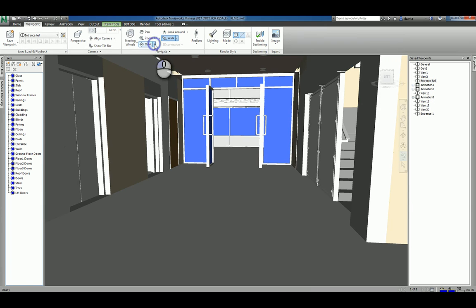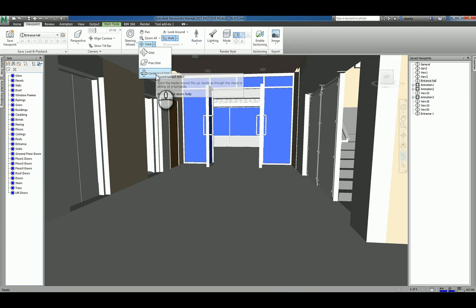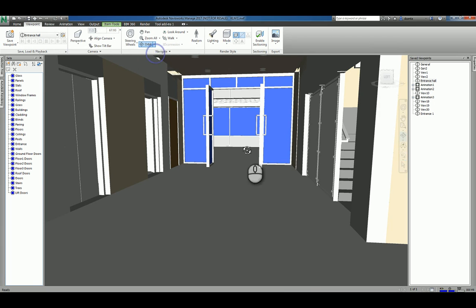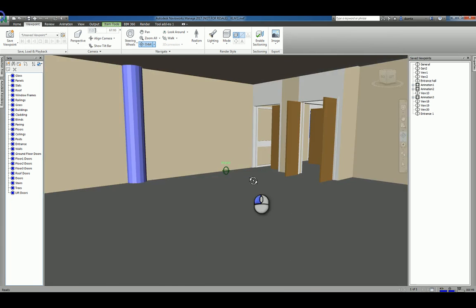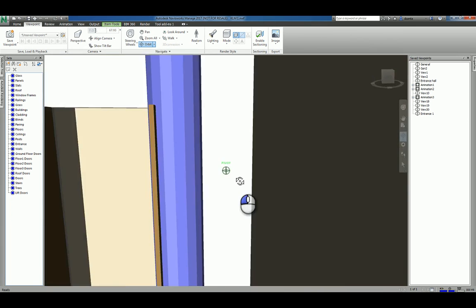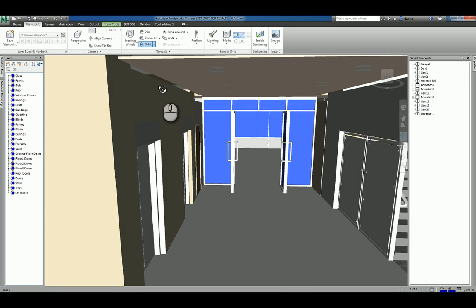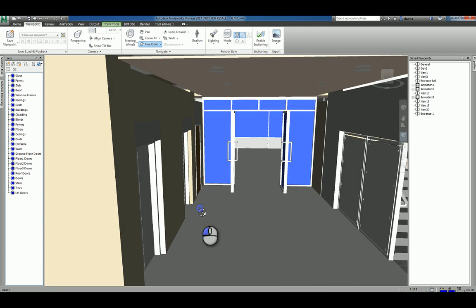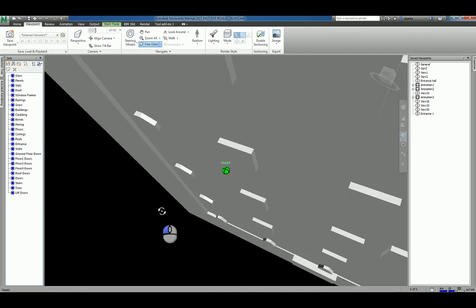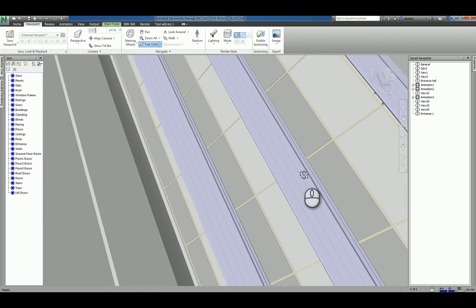And then orbit, you have orbit, free orbit and a constrained orbit. Orbit is the center of the model and rotating around that, orbiting around that access point. You have free orbit, which doesn't have a center point. It just kind of floats and moves around.